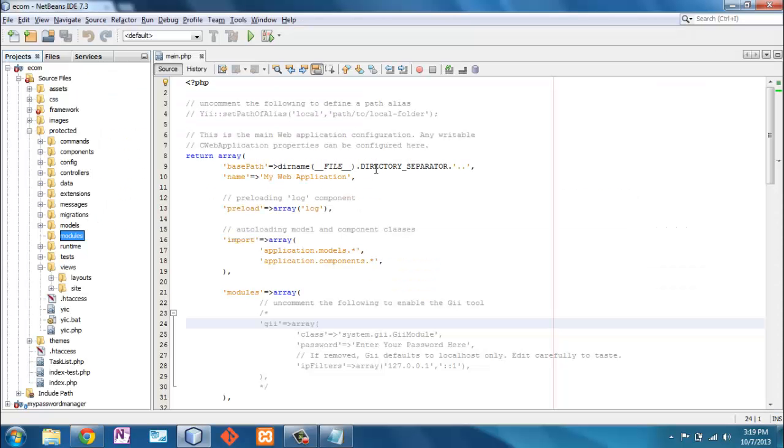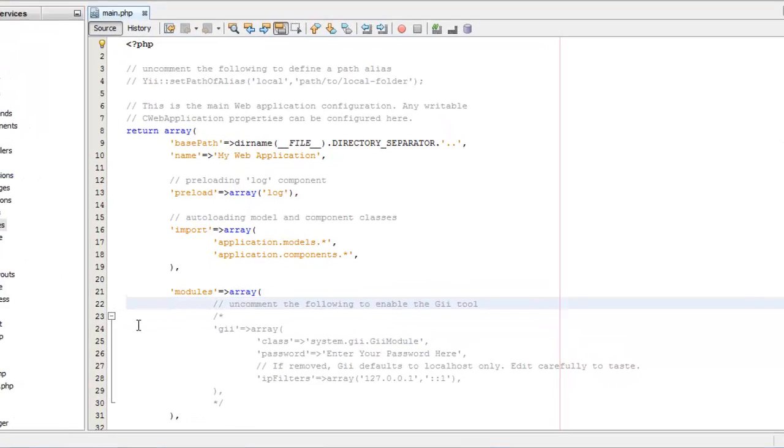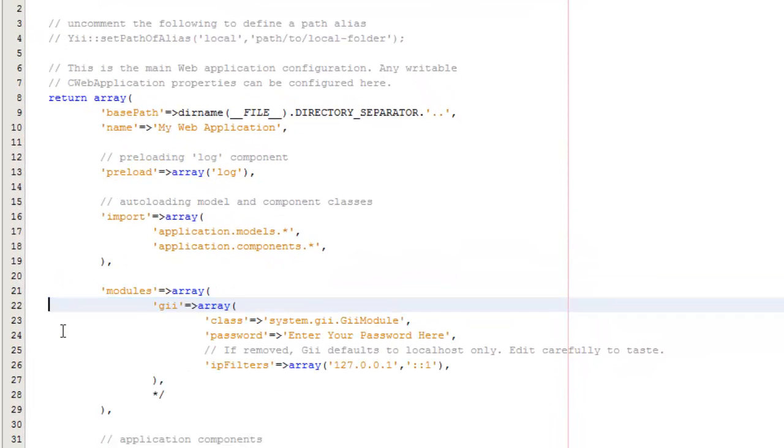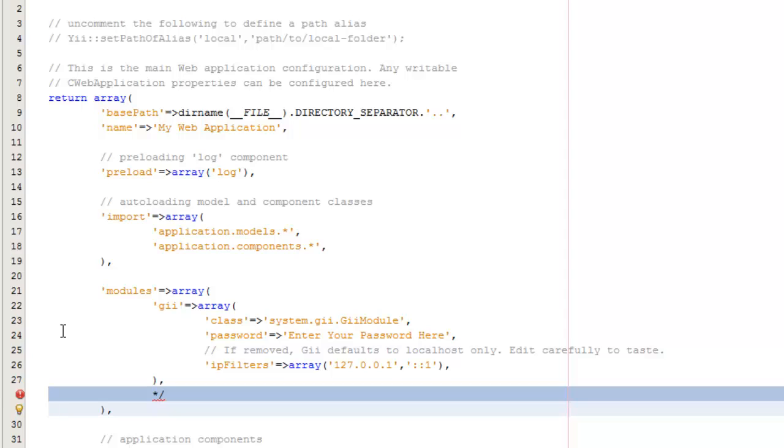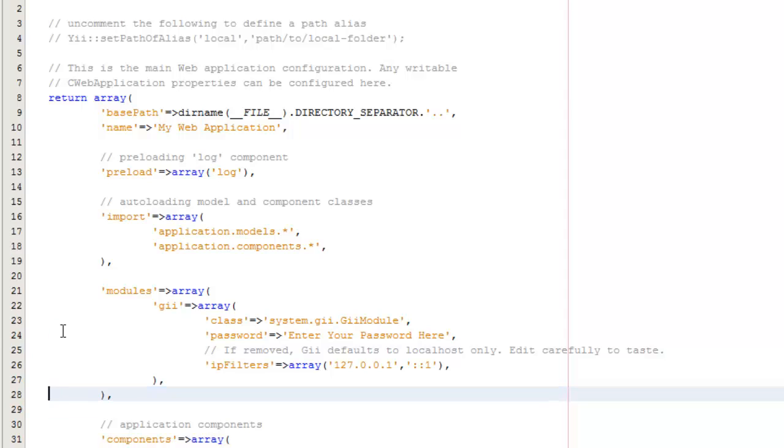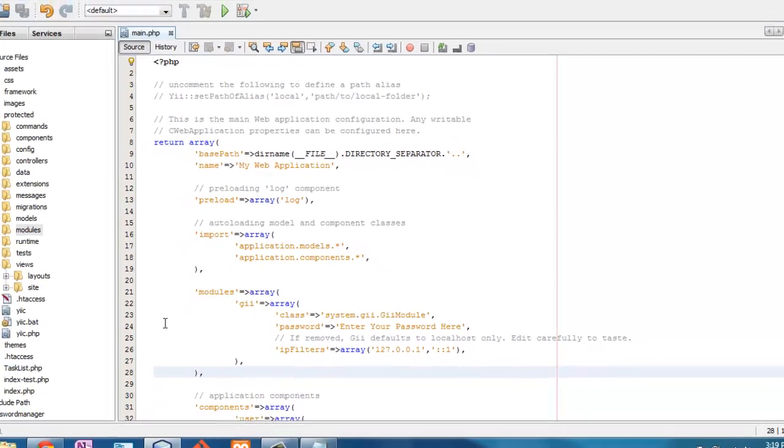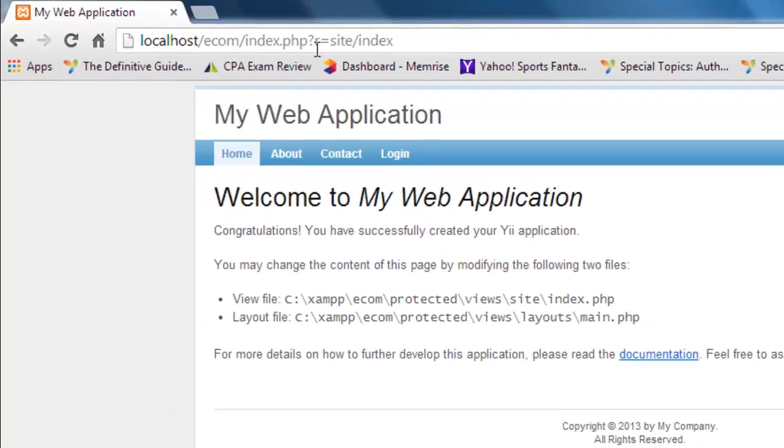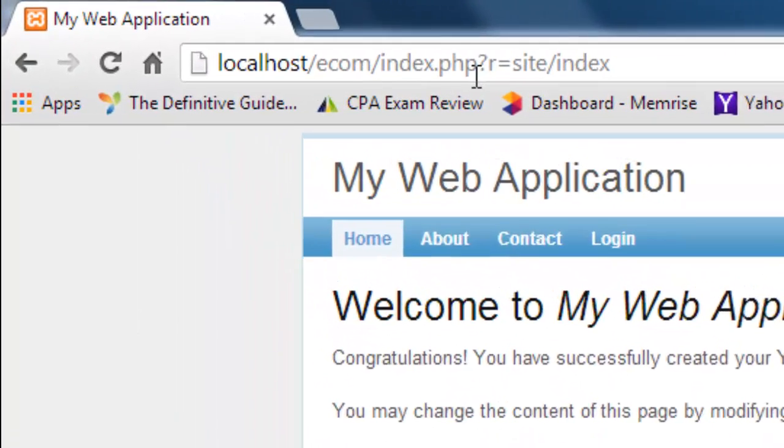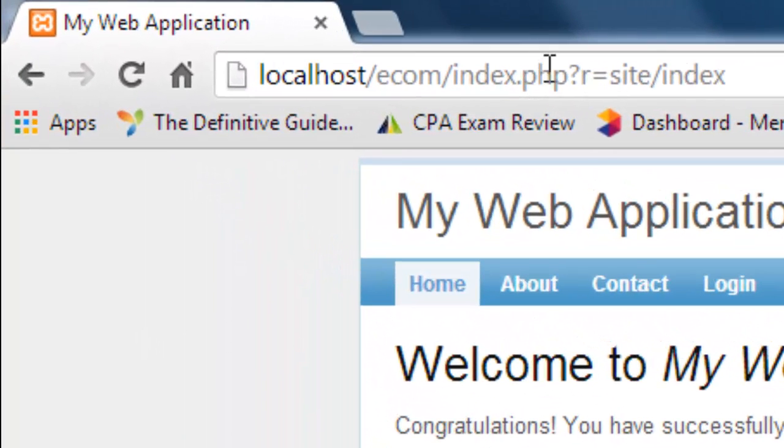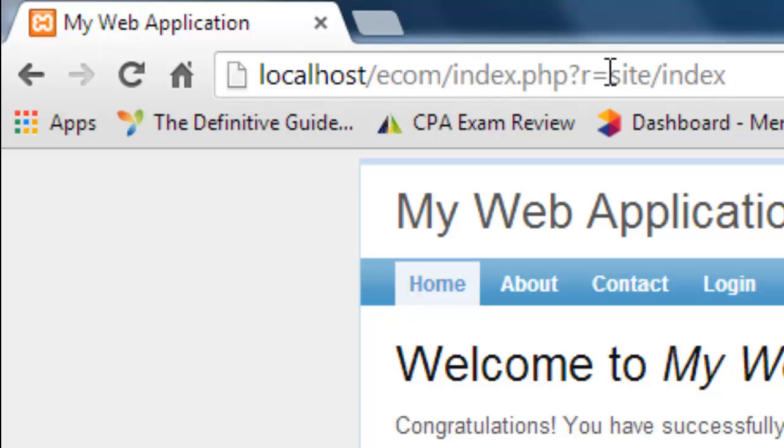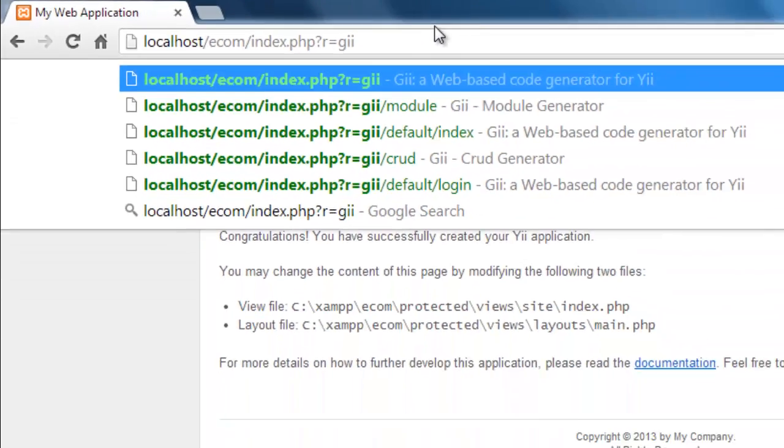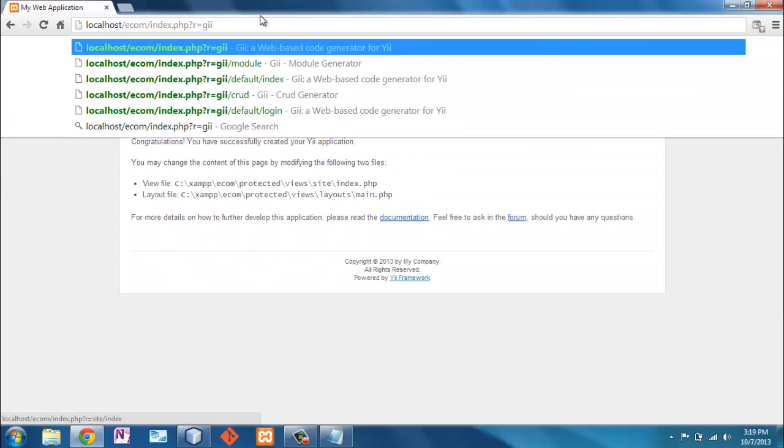And first thing we're going to do is we're going to uncomment this module right here so that we can use Gii. Now because we have an enabled URL manager all of our queries must be done like this, which is go to the index.php and pass this parameter. The R stands for the route.